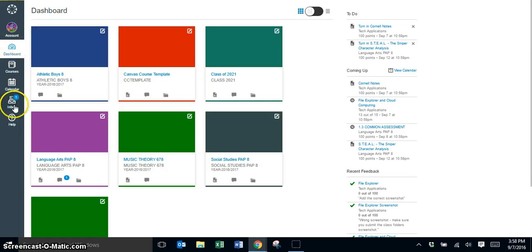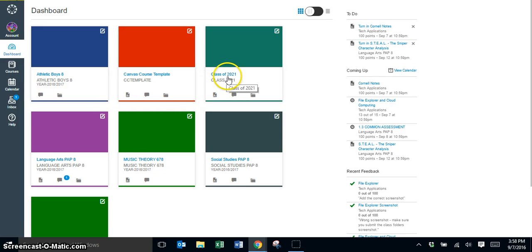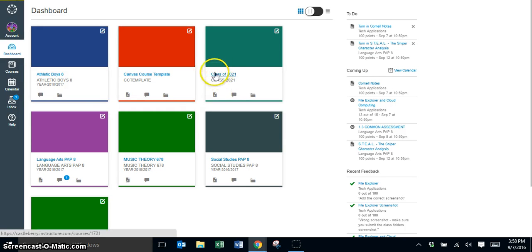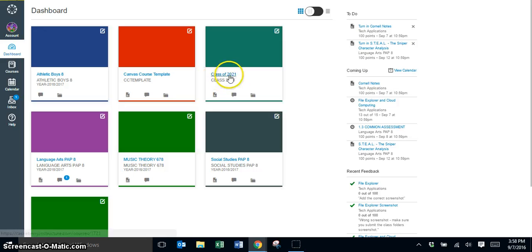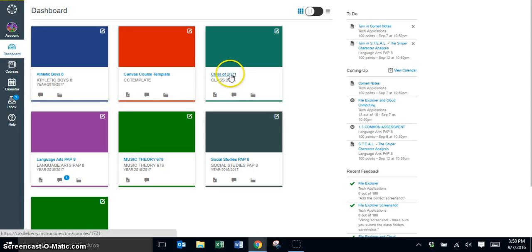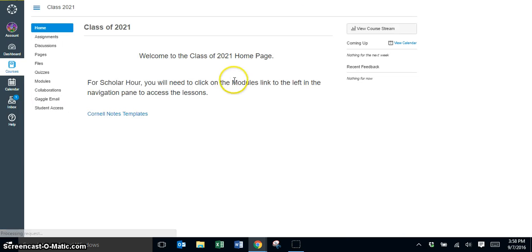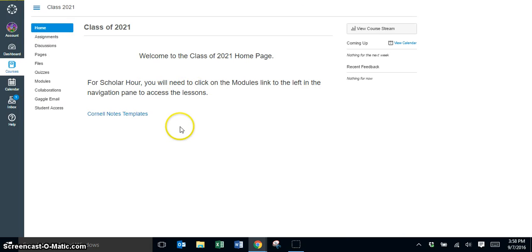Now once you are in your classes, each of you should have a class for your grade level. So this is for the class of 2021, which would be for this year our eighth grade class. If I click and open up that class, within this class you are going to be able to get to information throughout the year.